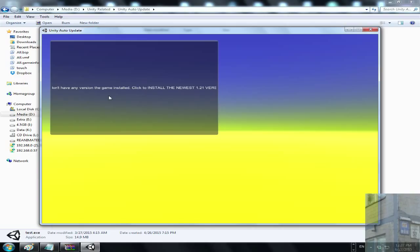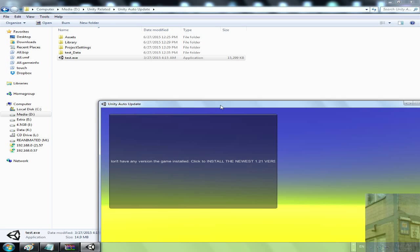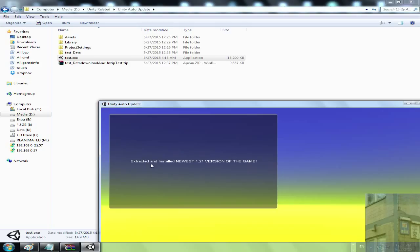It says you don't have any version of the game installed — click to install the newest version 1.21. You click it, it will download the archive file into the folder, extract it, and say that the archive has been extracted and your game is updated. You can then play it. It says: 'Extracted and installed the newest version 1.21.'